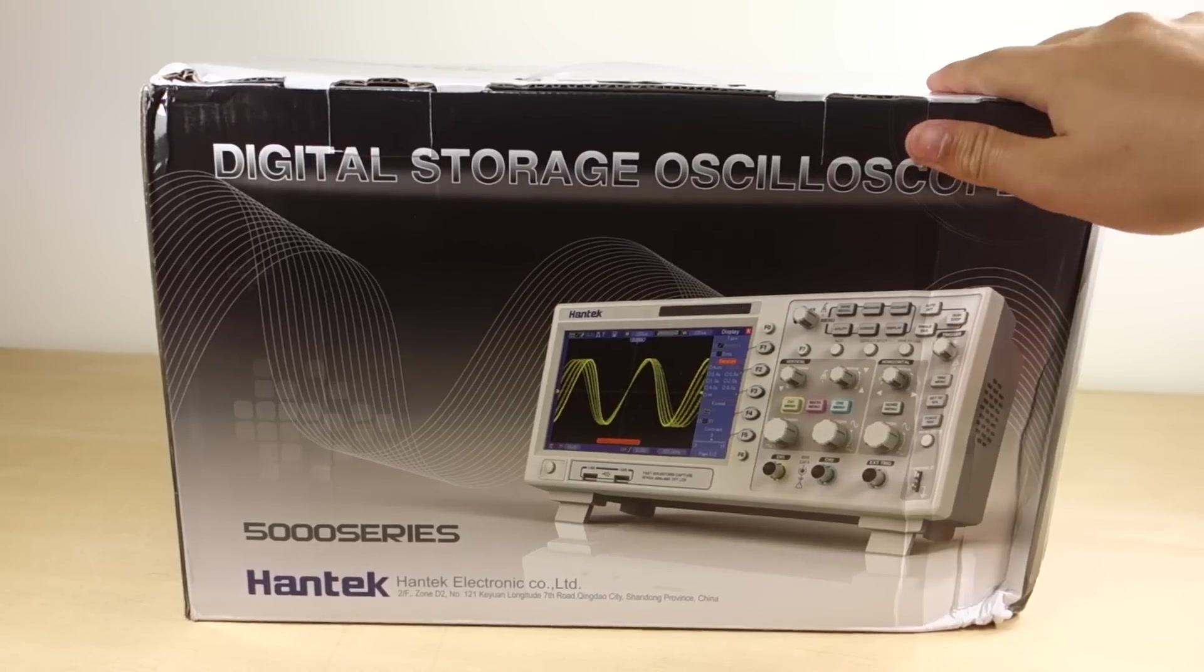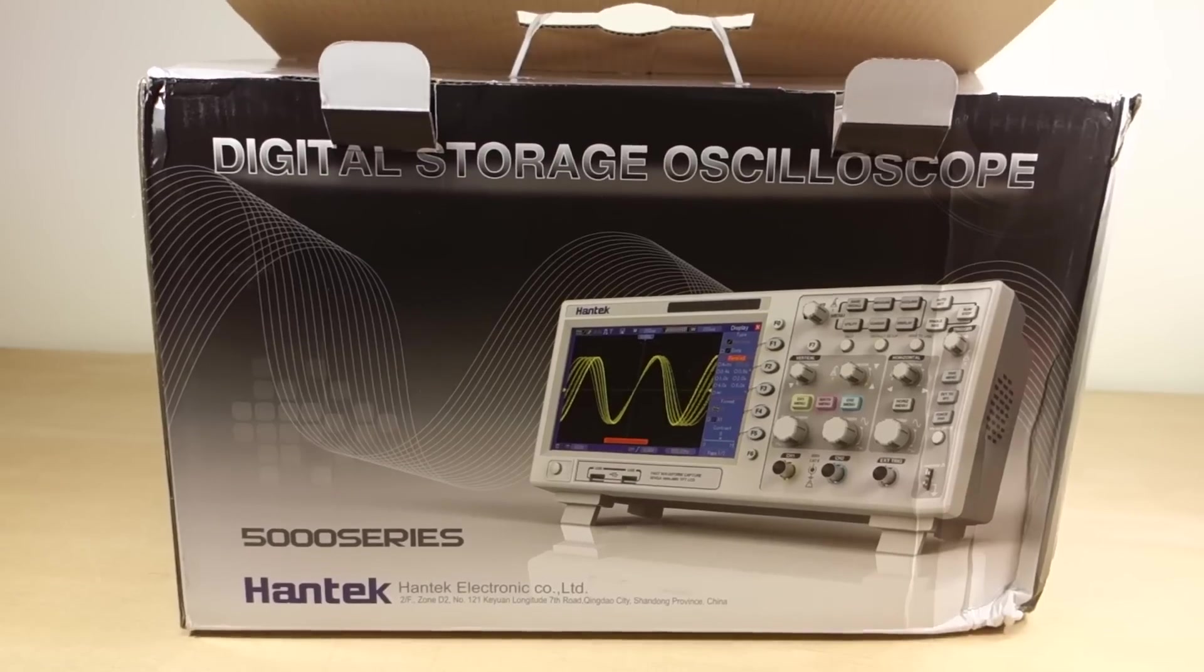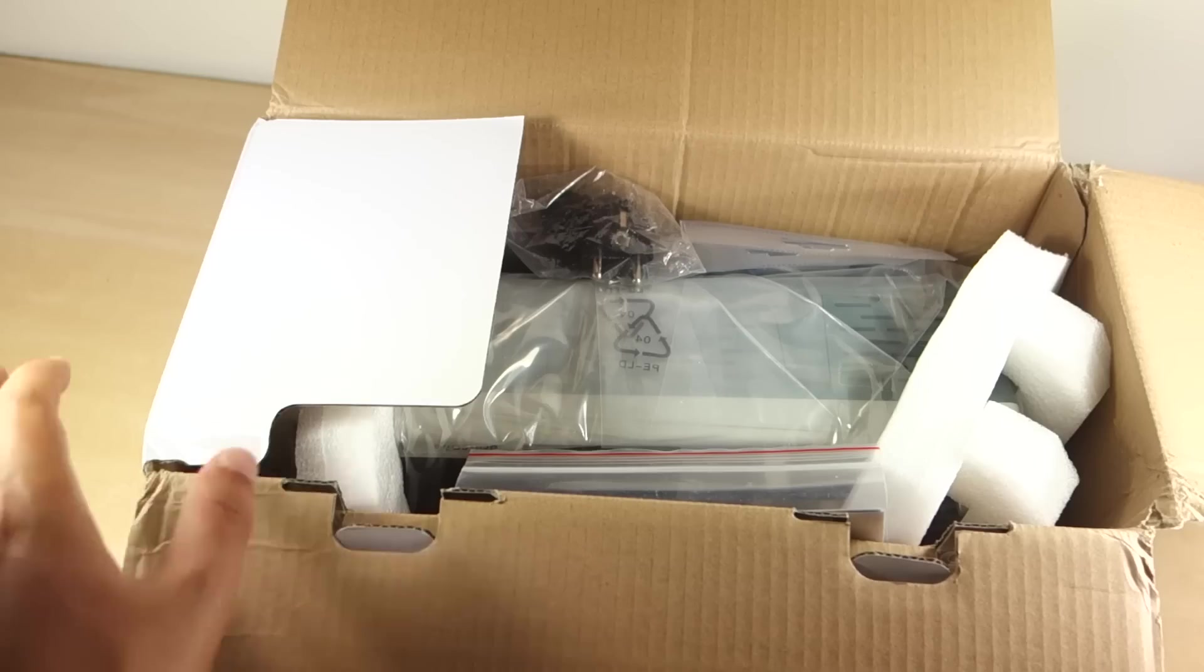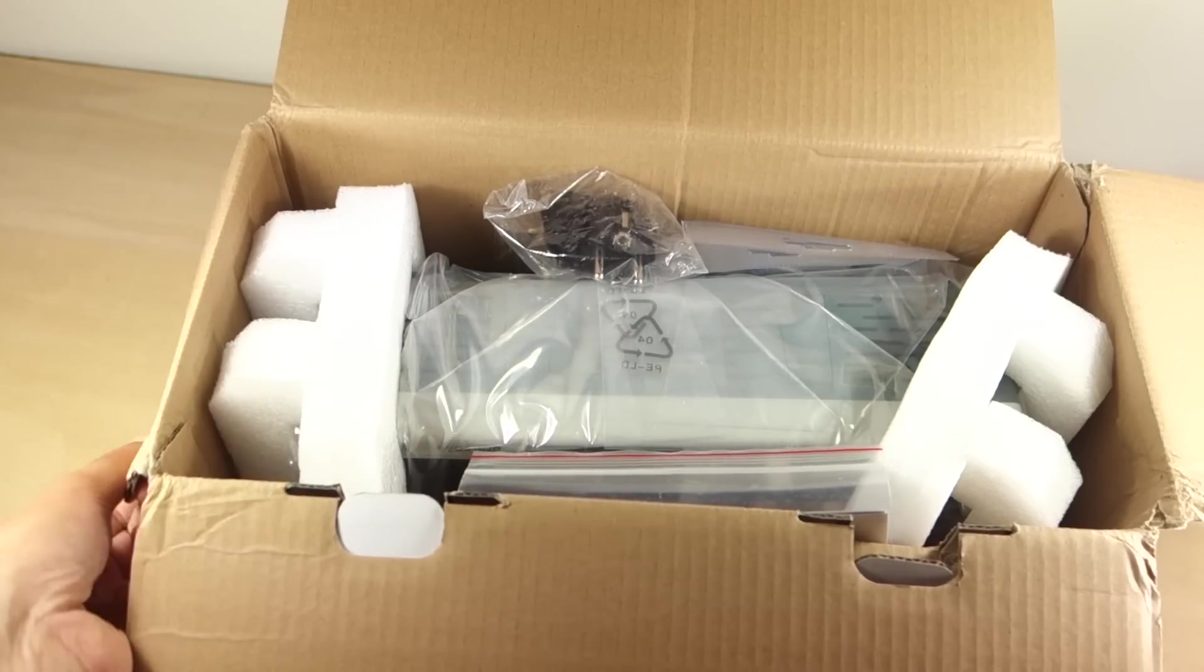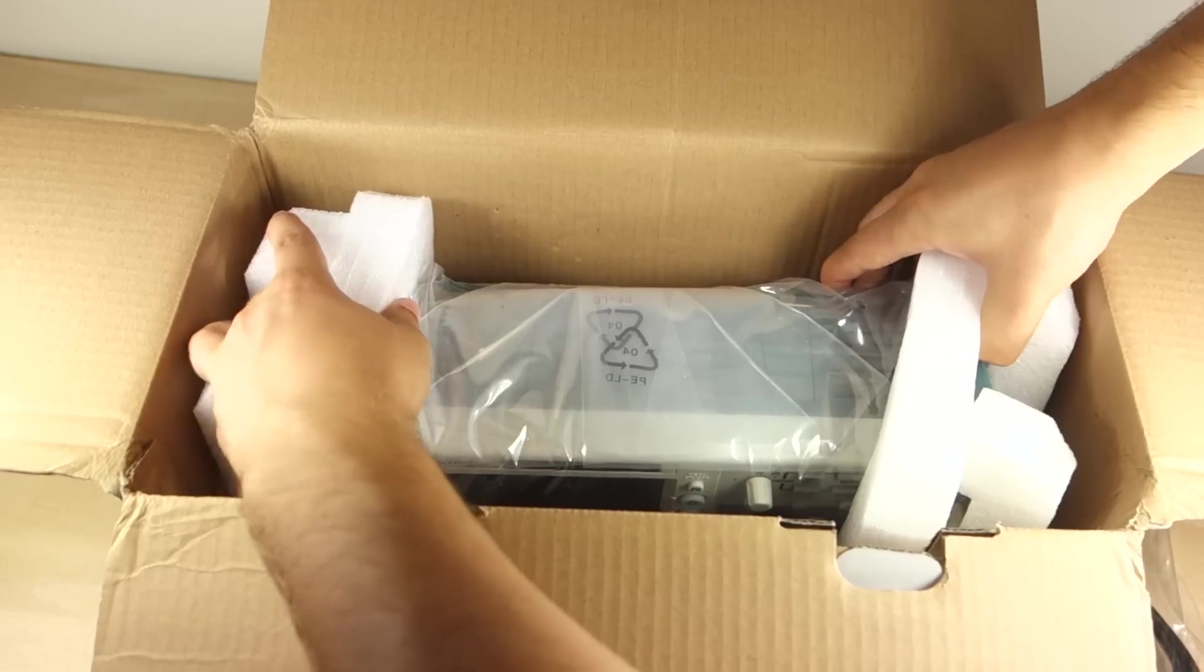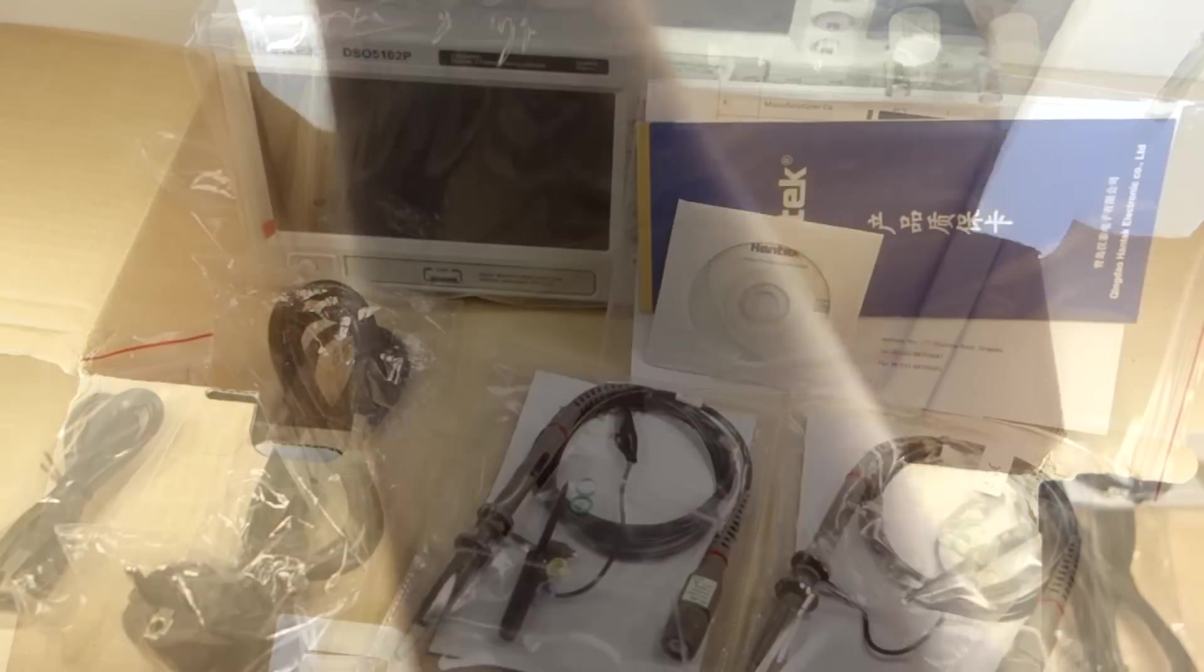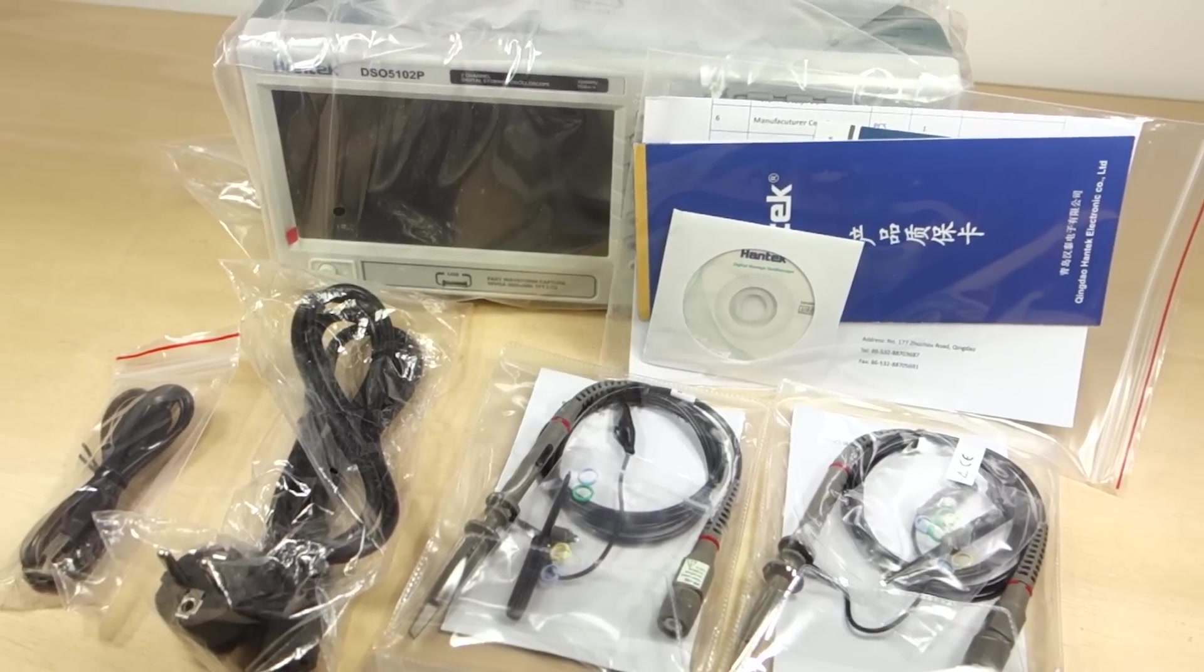The oscilloscope was badly packed. It came inside the cardboard box with two thin pieces of foam packaging. Fortunately, the scope came in very good condition with all the accessories and nothing was broken.